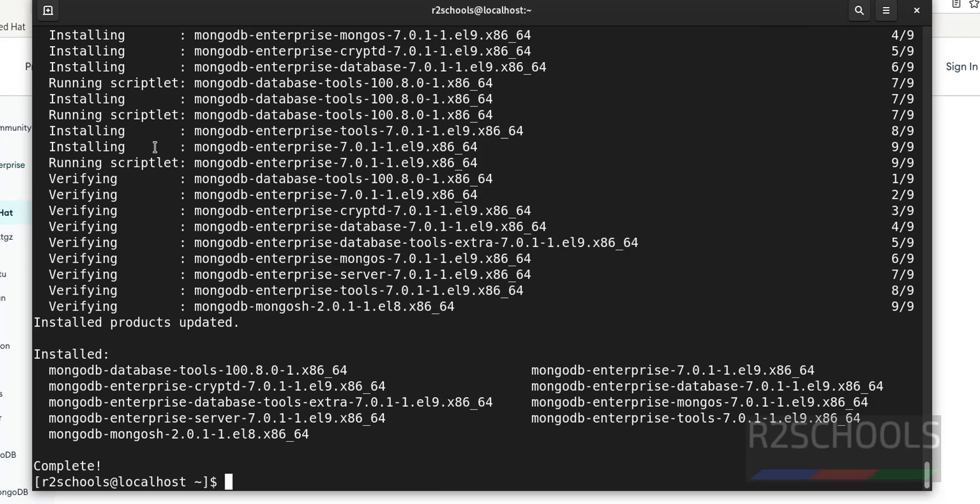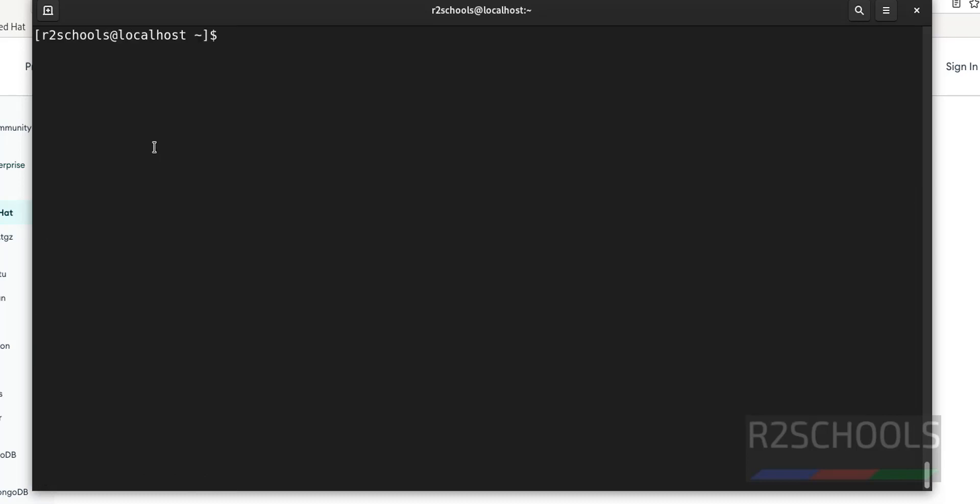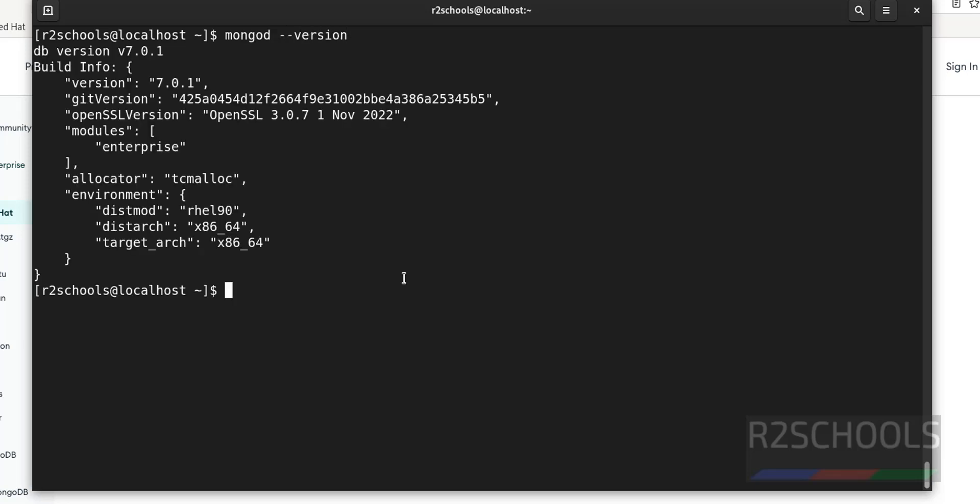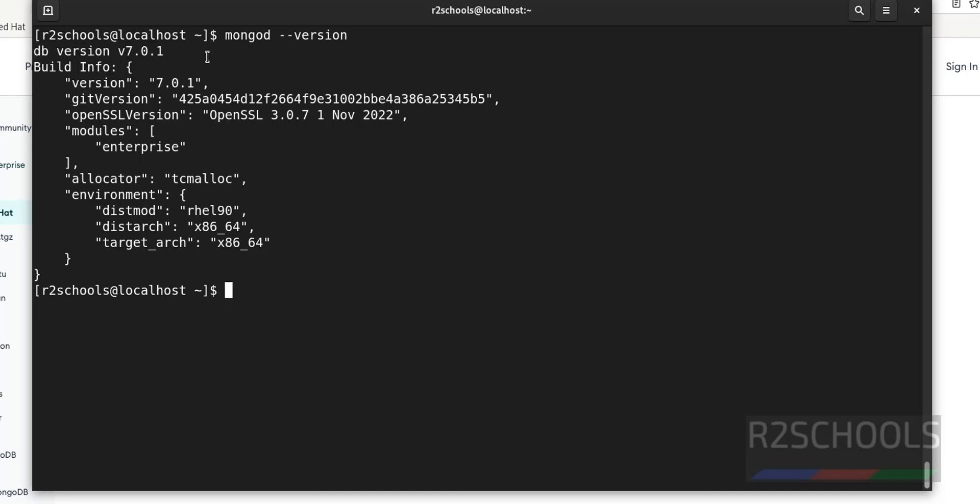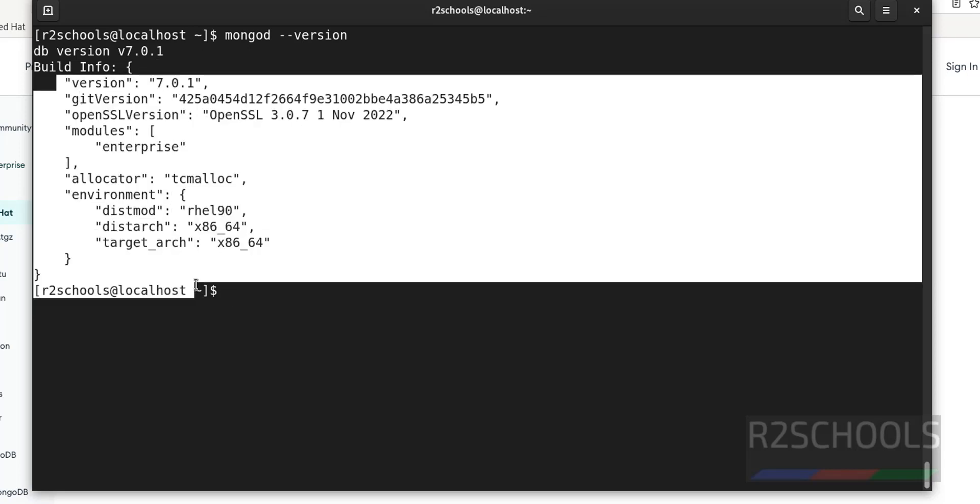See, we have successfully installed MongoDB. First verify whether MongoDB is there or not. Control L to clear the screen. Now verify the MongoDB version. We have installed MongoDB, the db version is 7.0.1 and this is the build information.